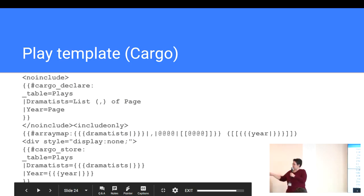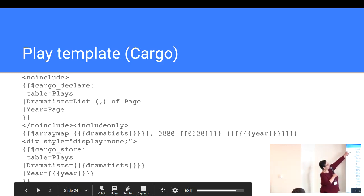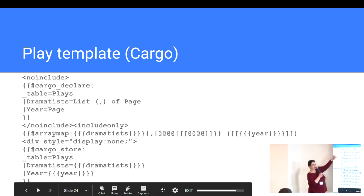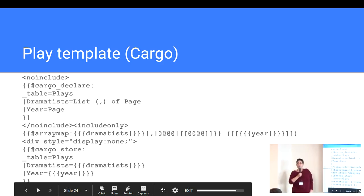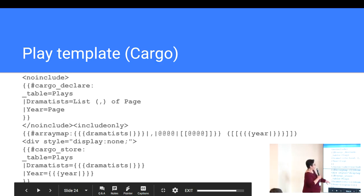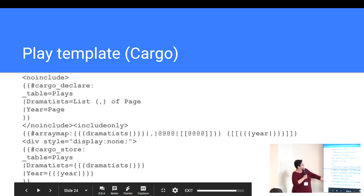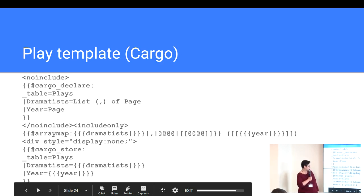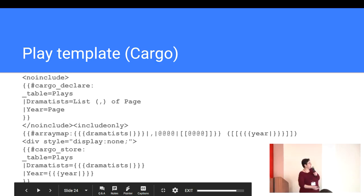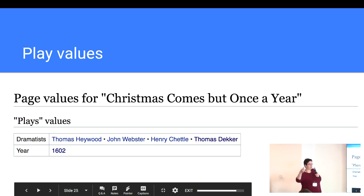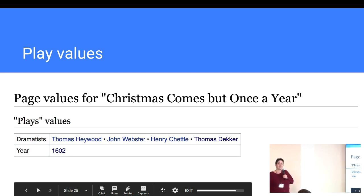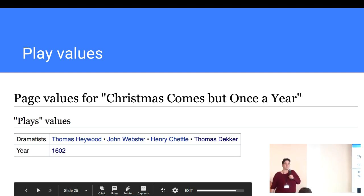Okay. This is the cargo version which is just a couple lines longer because you've got your cargo declare at first which is in no include block which declares what the data structure looks like. And then in your include only block, you've got again that same array map. And then you've got your business portion where you're actually using a cargo store to store the information in your page. And that's it. It looks the same. Otherwise, it's the same kind of structure. And here if you use a page, if you go to page values for that page after having applied that cargo template, you'll see the same thing. You've got your dramatists and you've got your year.